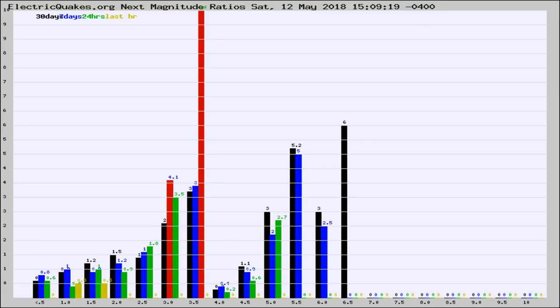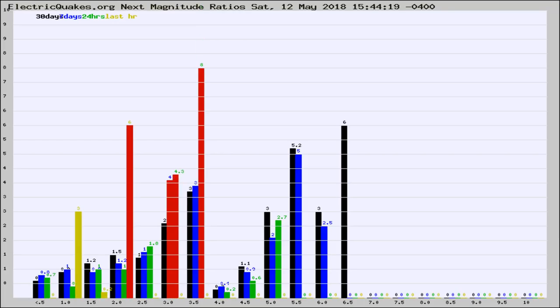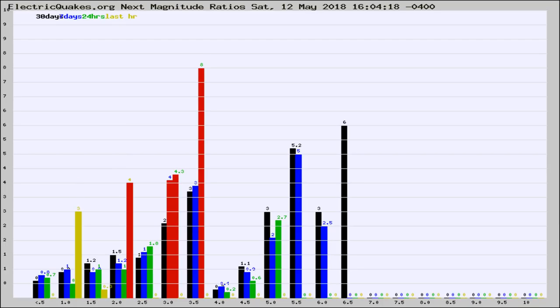Now you're seeing the next magnitude ratios, which is a graph of the ratio of, say, magnitude 2 to the number of magnitude 3s, which should stay consistent for any given area. If it changes between the last 30 days, 7 days, 24 hours, and last hour, it may indicate something unusual happening in that area. This is worldwide.